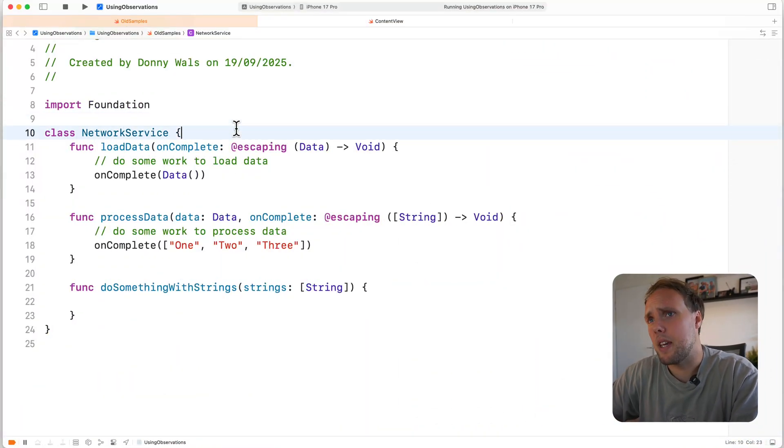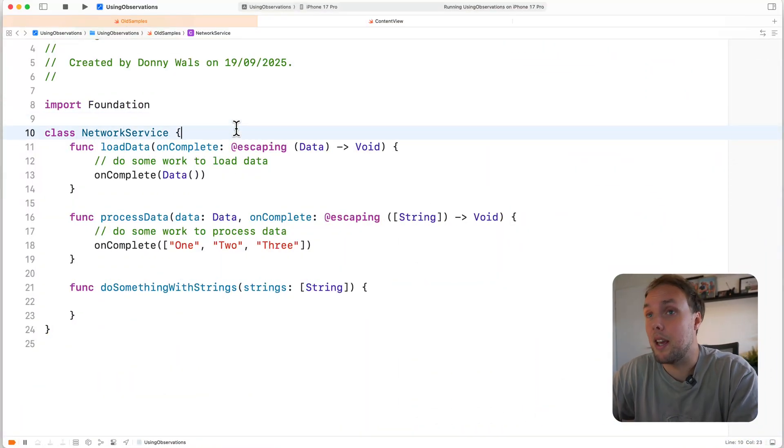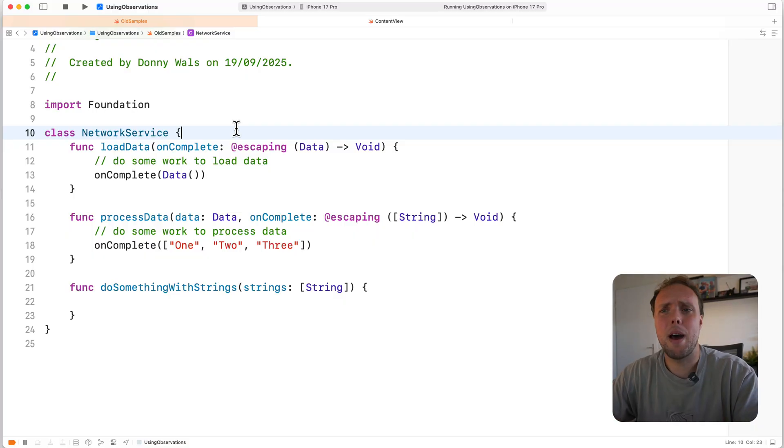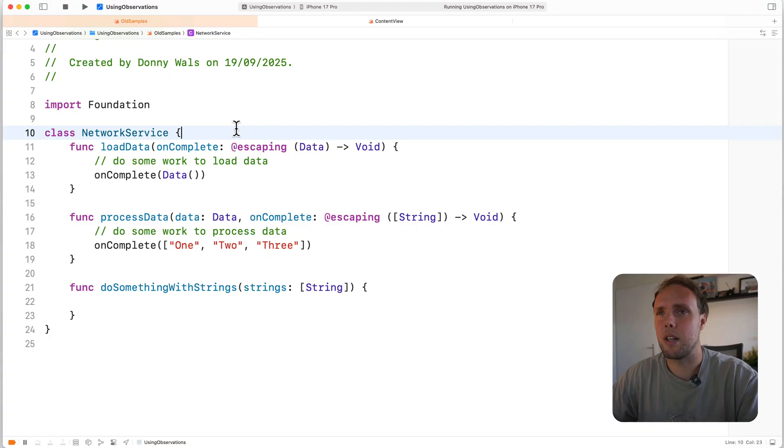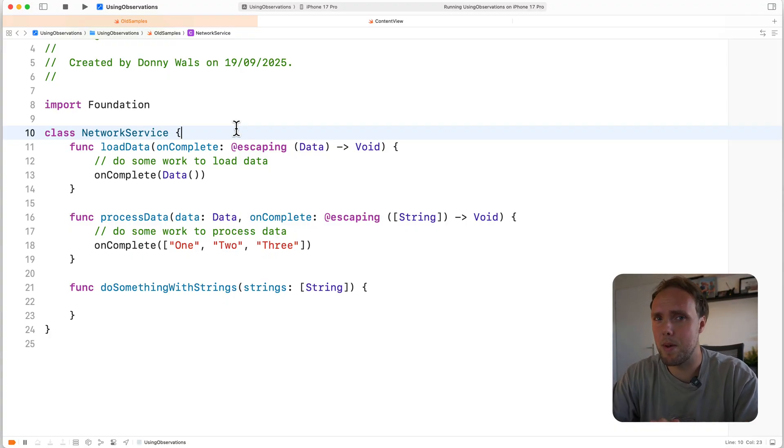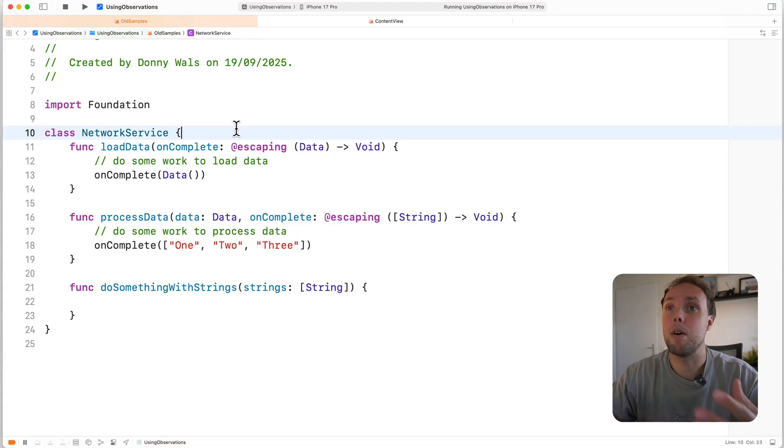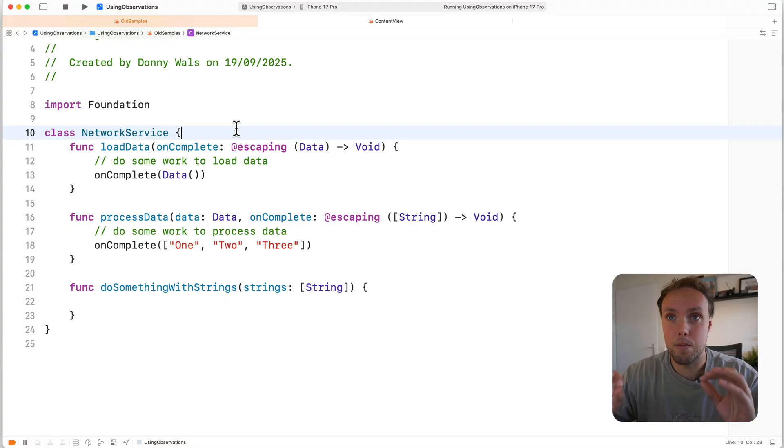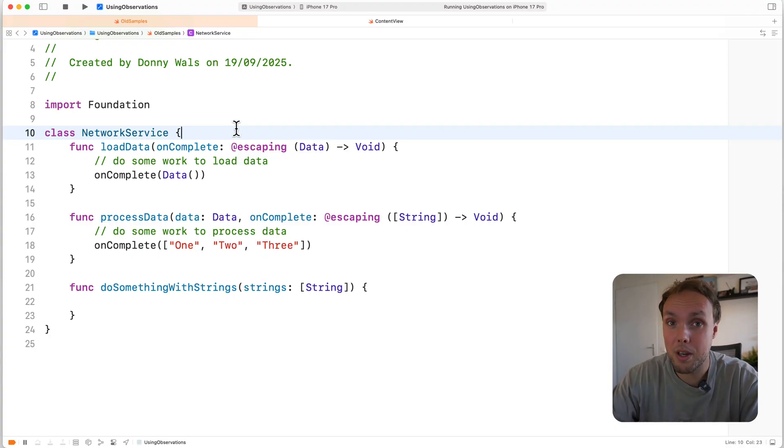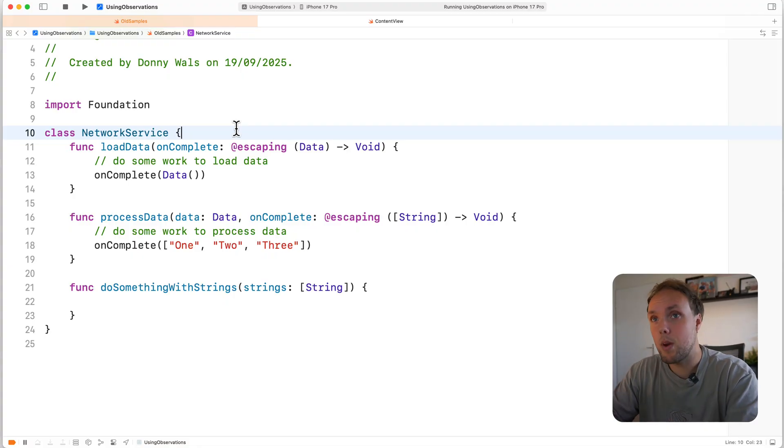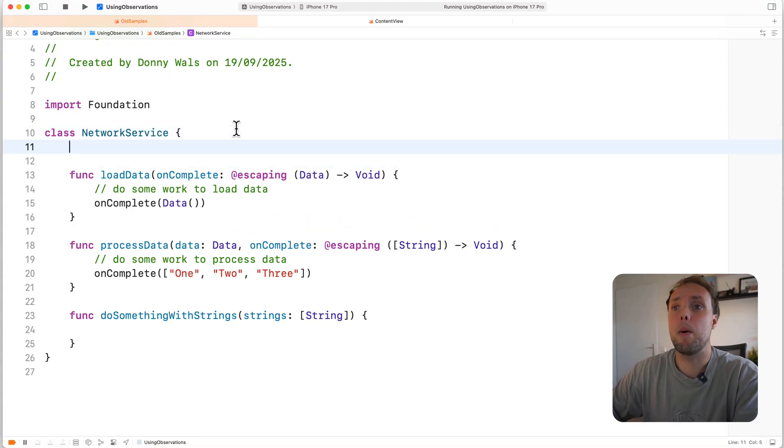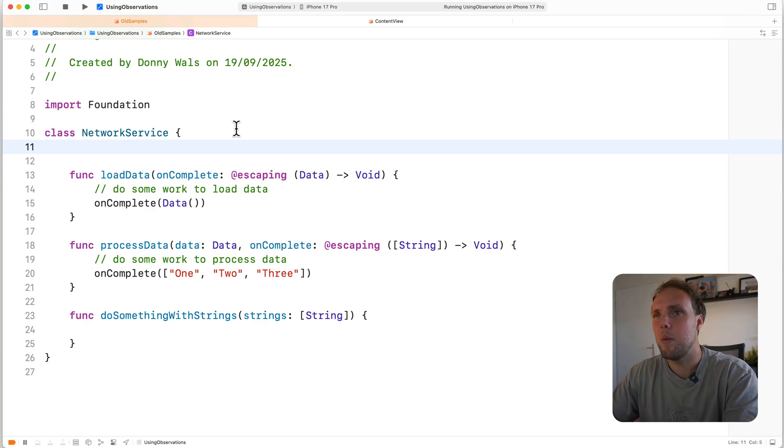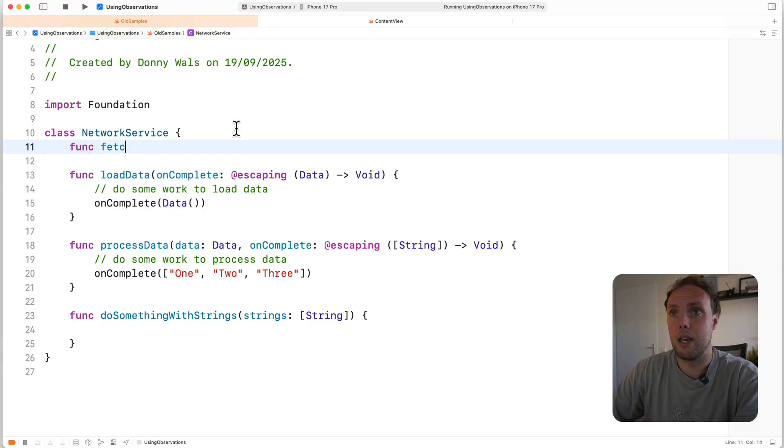So what I have here is a simple object that I call network service. It's a class and it really doesn't matter whether it's a class or a struct. A struct would not have most of the memory issues that we see here. In your code base, you might have a class like this. So if we have a function defined on network service that will first call load data, then process the data, and then do something with the results, that function might look a little bit like this. We'll call it fetch everything.